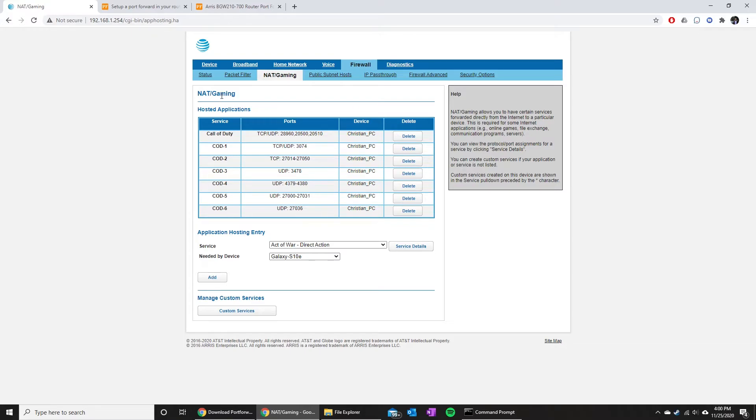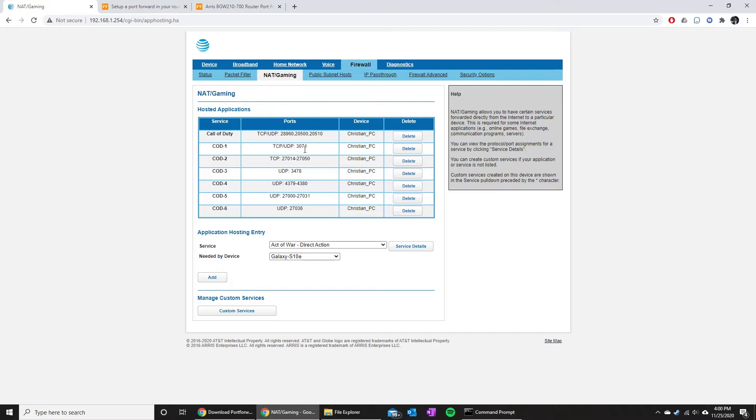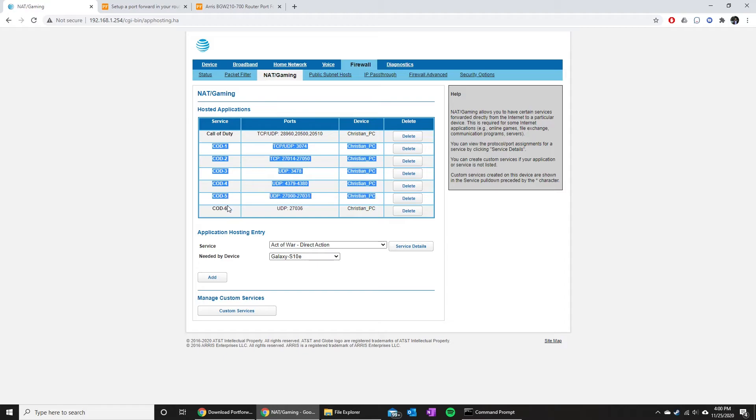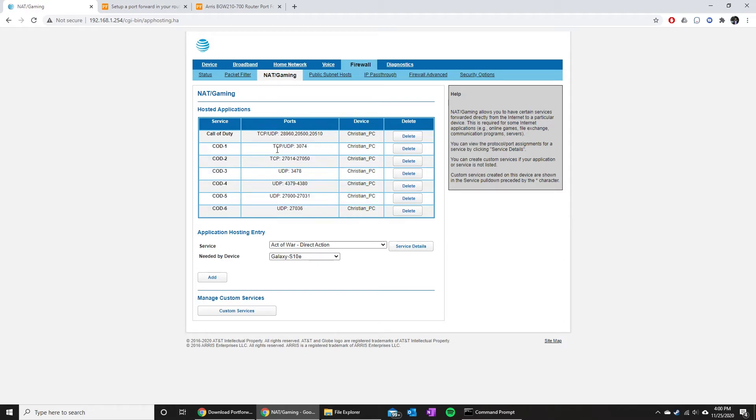For you, that might say port forwarding. It just really depends on your model, but what we're gonna have to do is add in the following ports in order to open them up for Call of Duty Black Ops Cold War. Once you get in here, you can see I created all of these COD 1 through 6 tabs, and that opens up all of the following ports.